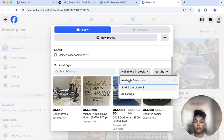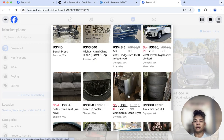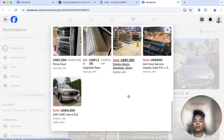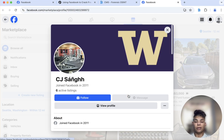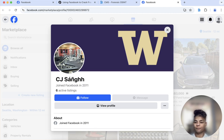Another thing you can do is always click on all listings, because sometimes you want to see what they sold previously. And that's it for this week — a quick tip on Facebook Marketplace. Thanks so much for watching today. Have a great week.